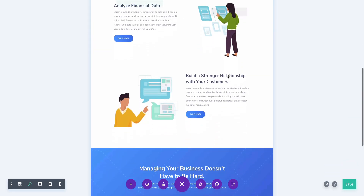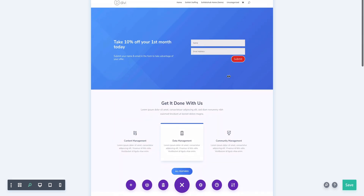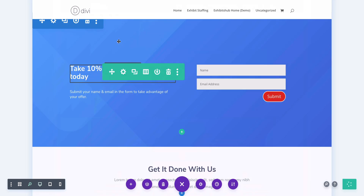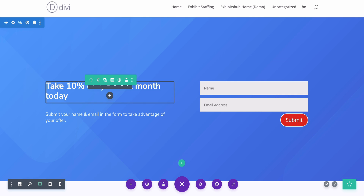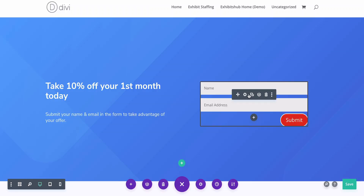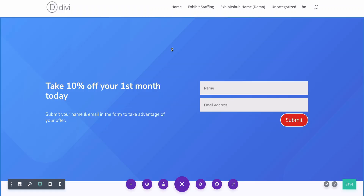I've created this sample Divi layout using one of their layout packs. I've written a headline right here: "Take 10% off your first month today." Maybe this is for a subscription package or something. Then here I have put a contact form — submit your name and email and the form to take advantage of your offer. 10% off, making an offer, everything's good so far.